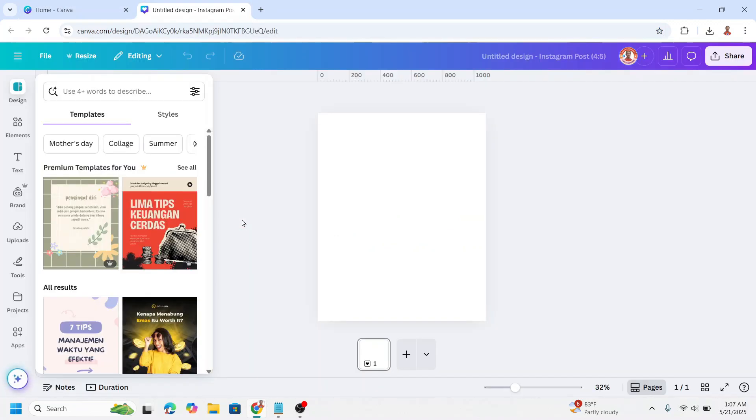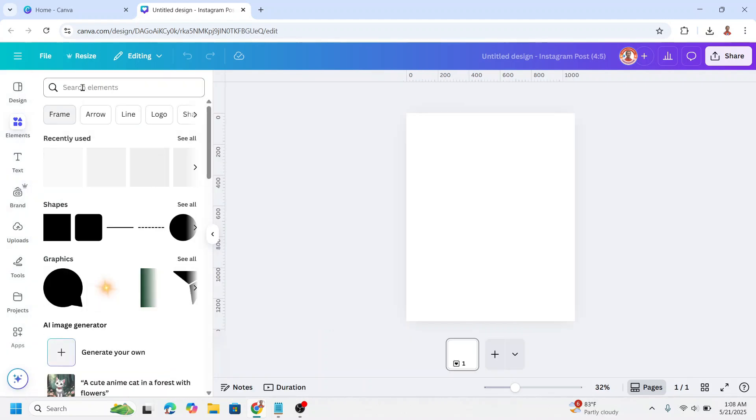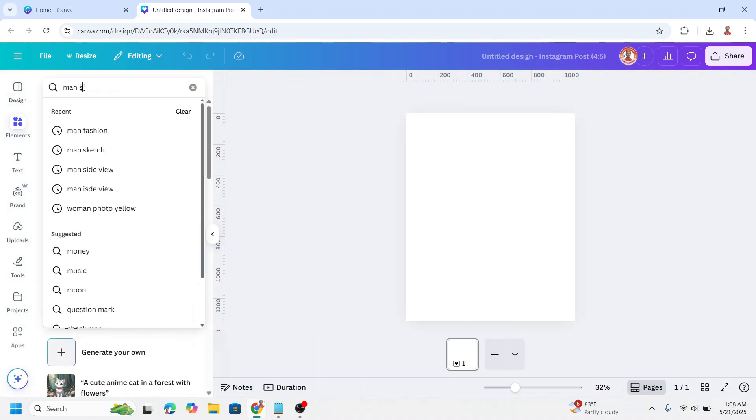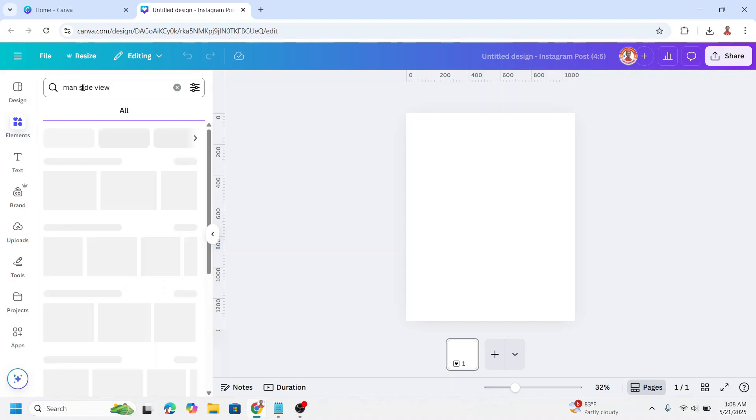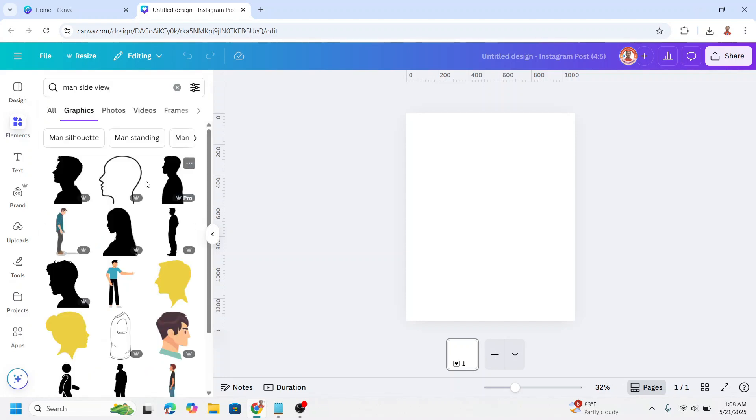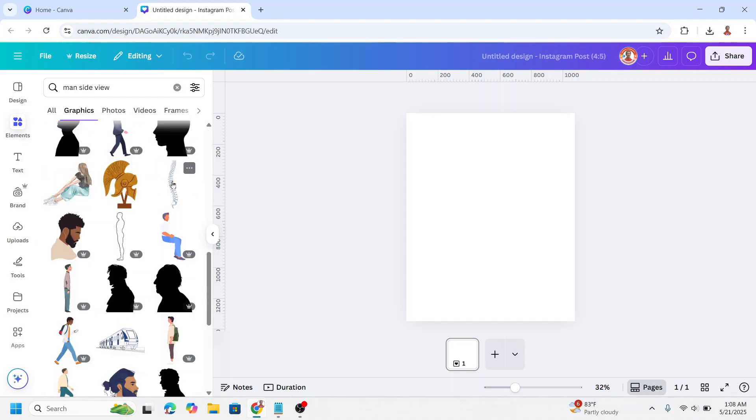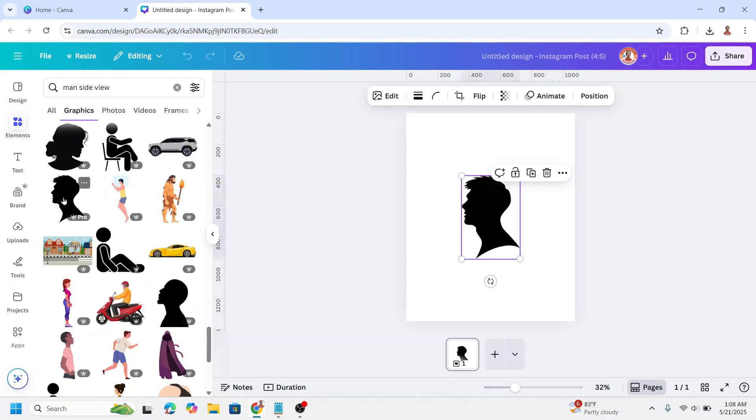We will create a silhouette element. Go to element and type here 'main side view'. I will choose a main photo for this tutorial. So you can choose this one, this one, and I will use this one.